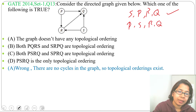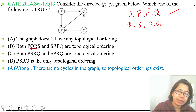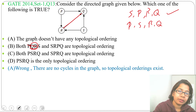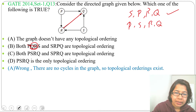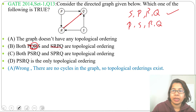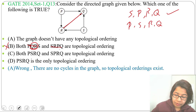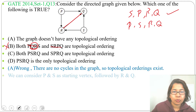Now option B states both PQRS and SRPQ are topological orderings. In PQRS, Q comes before R — but there is a directed edge from R to Q, so Q cannot come before R. PQRS is wrong. SRPQ is also wrong — the valid ordering is SPRQ, not SRPQ. So option B is incorrect.